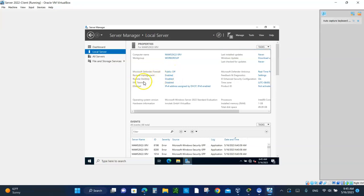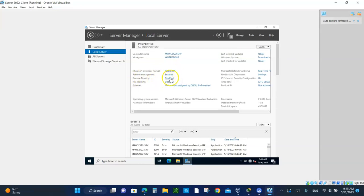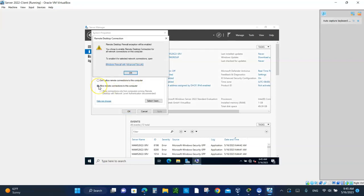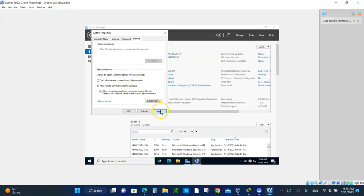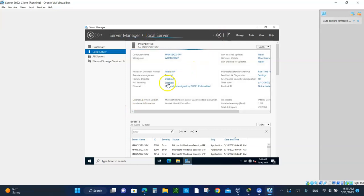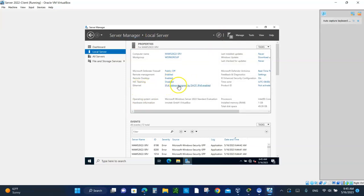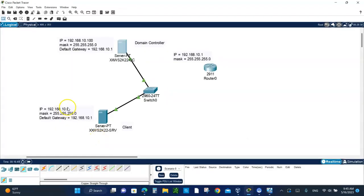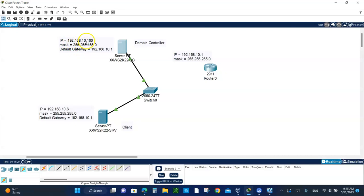We need to enable the remote desktop. Click on that. Click on allow remote connections to this computer. Say okay. Apply. Refresh to verify that it has been enabled. Good. We need to change the NIC IP address. We're going to give it .6. Everything else is the same. Remember, .100 is the domain controller. The client has to be in the same network.